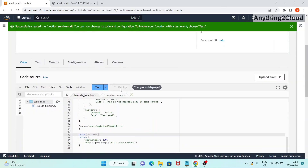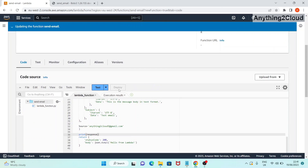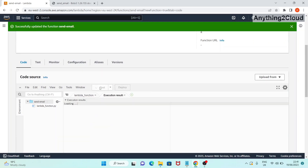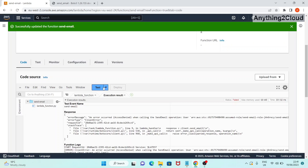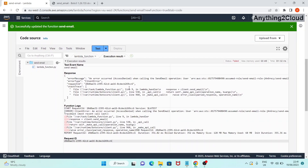I'm going to deploy this and then run a test. It is showing access denied - when calling the send_email operation - because for this execution role we did not give SES access to the Lambda function.